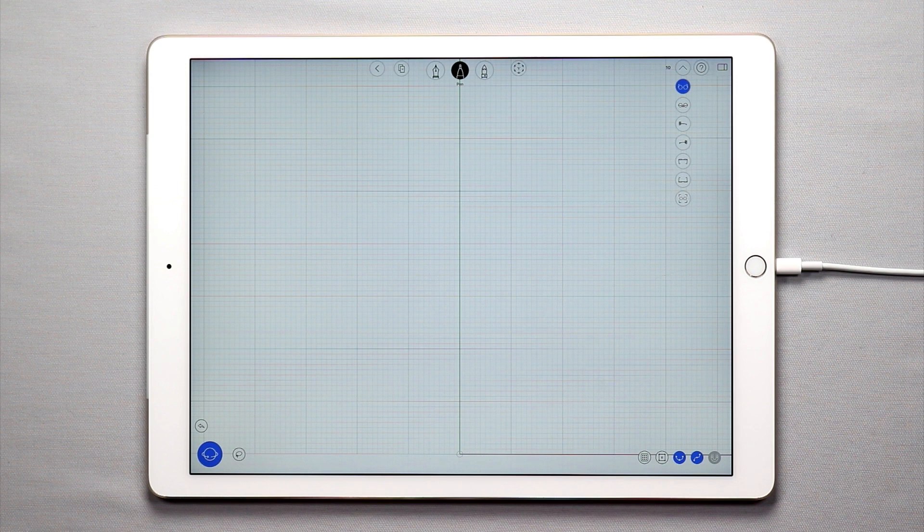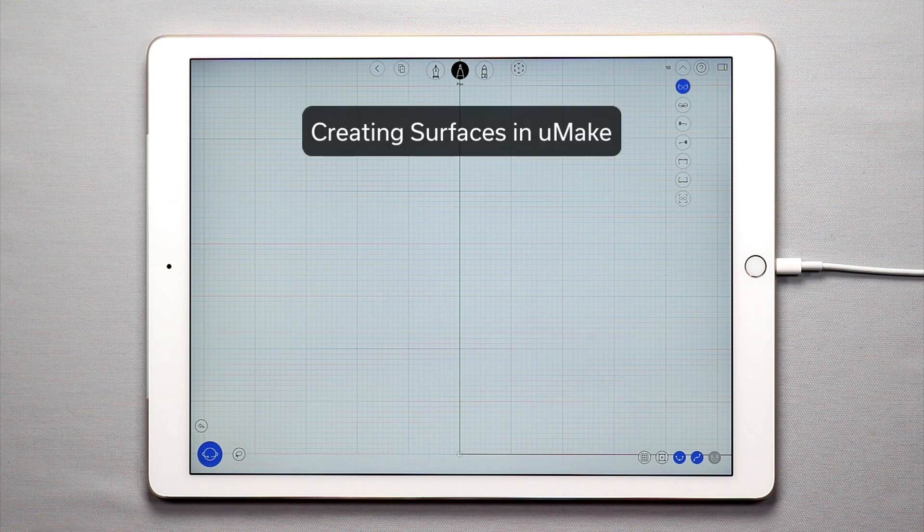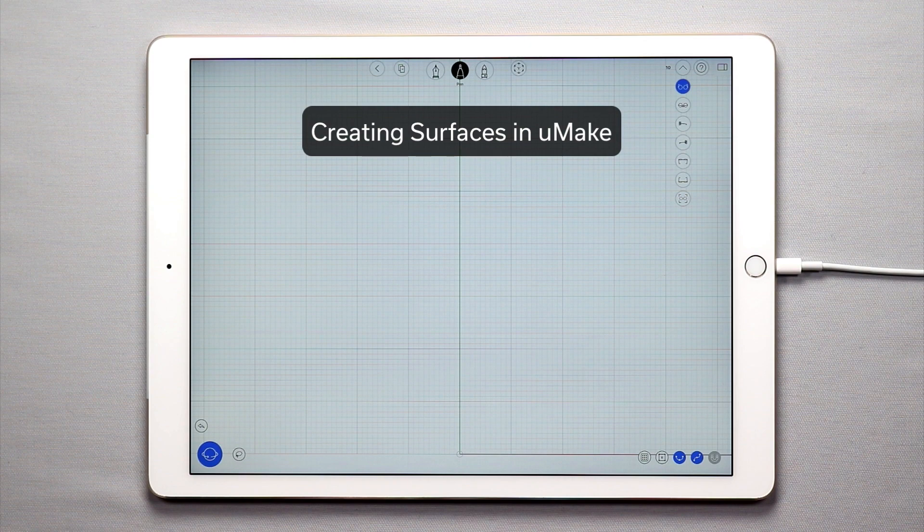Hello and welcome to another uMake tutorial. In this tutorial I'm going to show you how you can easily create surfaces in uMake.